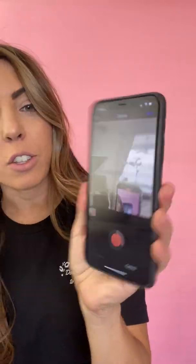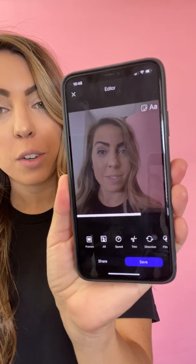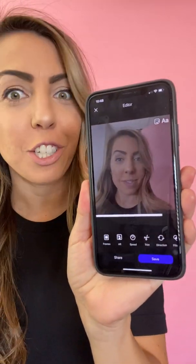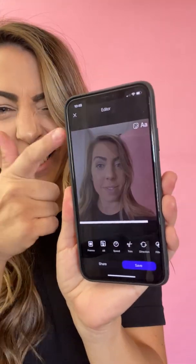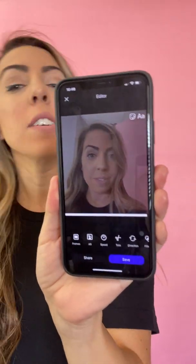So you literally push the button like that, create your little video, then click next and it will load. Wow, that's a great shot, Renee. Looking good, friend.